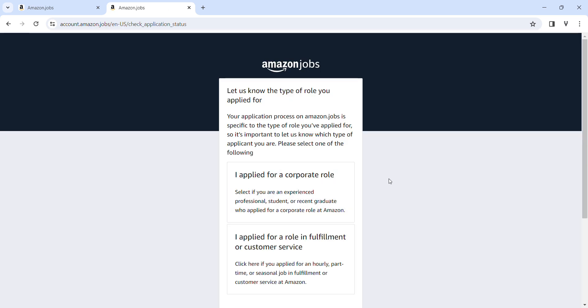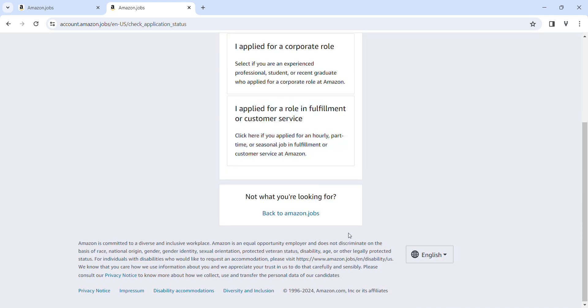If we want to apply it, we will select it. It will be applied for corporate role, and then it will be customer service role. We will click on corporate roles.